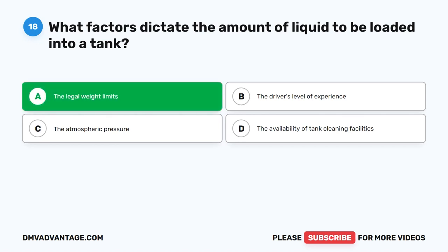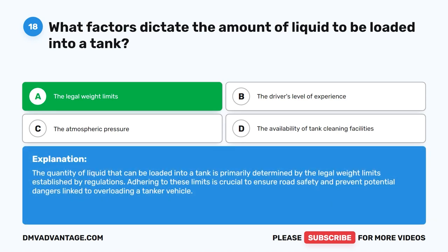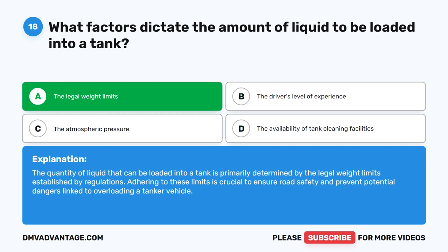The correct answer is A. The legal weight limits. The quantity of liquid that can be loaded into a tank is primarily determined by the legal weight limits established by regulations. Adhering to these limits is crucial to ensure road safety and prevent potential dangers linked to overloading a tanker vehicle.